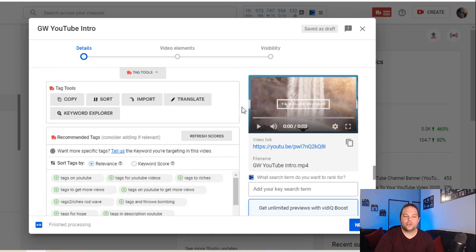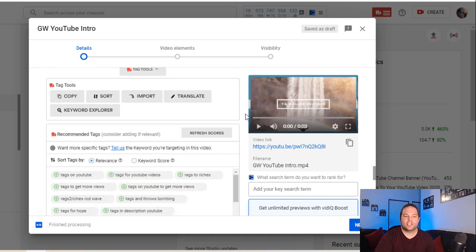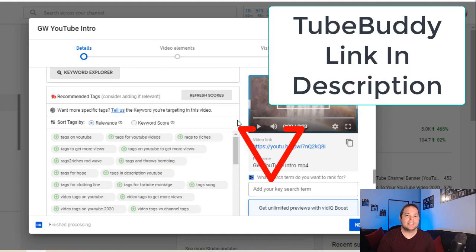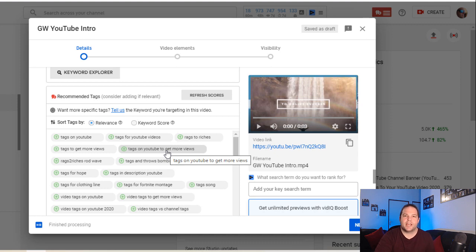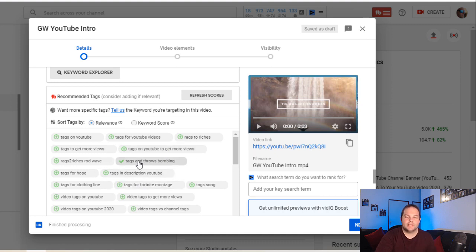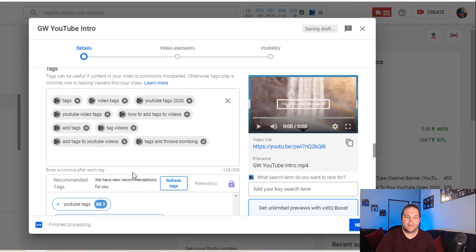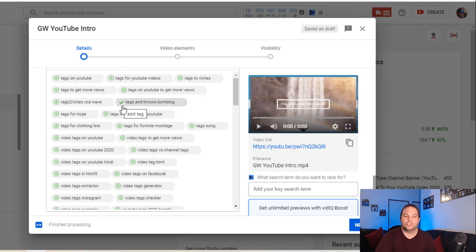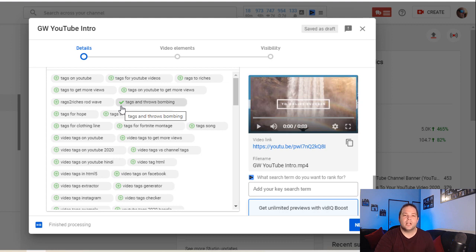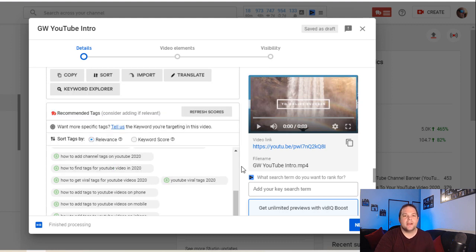As you scroll down in this section, if you have an extension called TubeBuddy installed, which is a free tool, it'll give you further tag options that you can select and add into your list of tags for your video. So if I wanted this one, I just click on it and it adds it in automatically. You can see it's added there. And if I scroll back down, it's got a tick showing that it's added itself into the tag list.